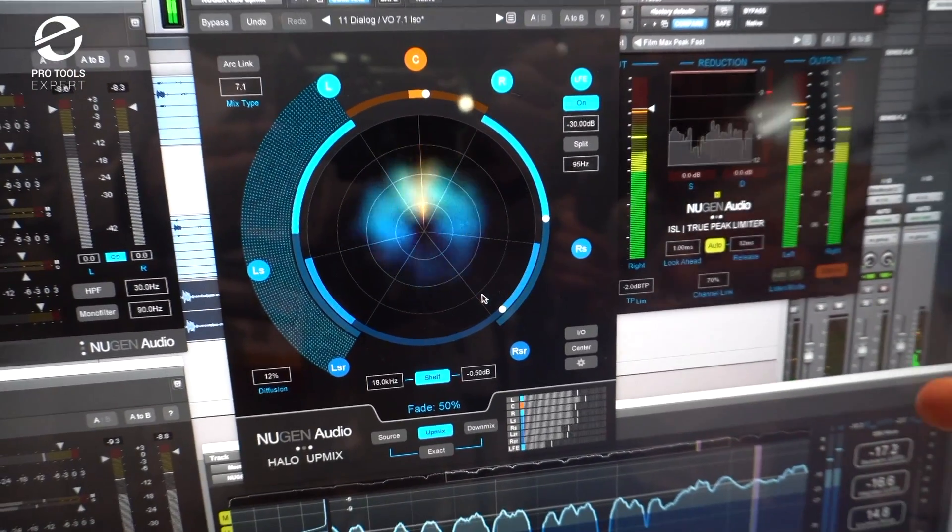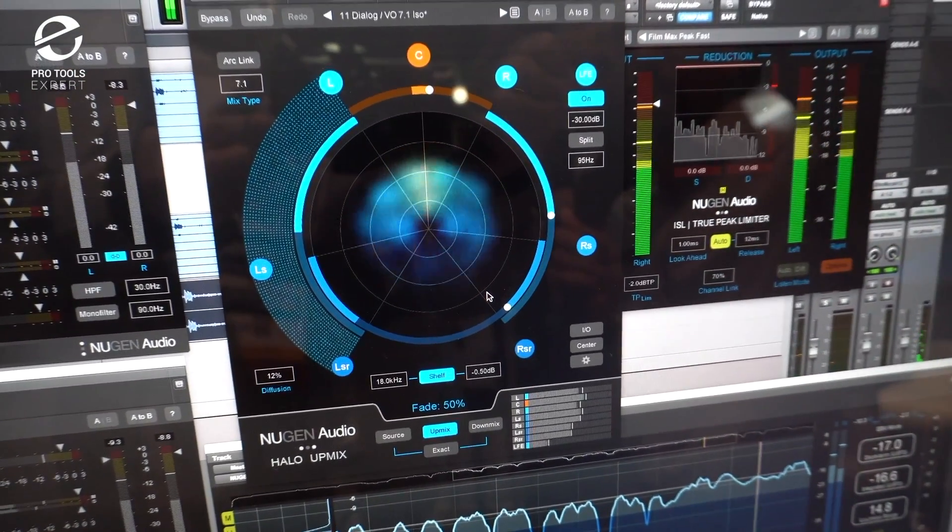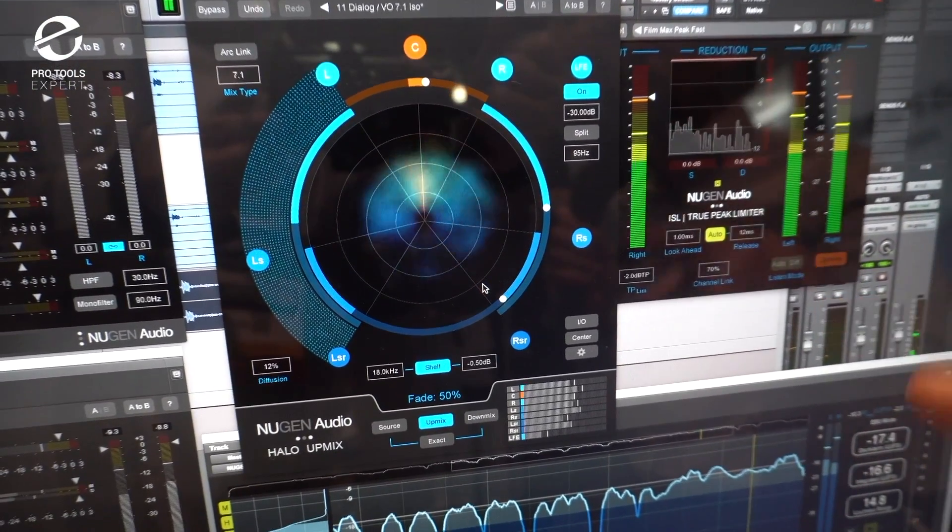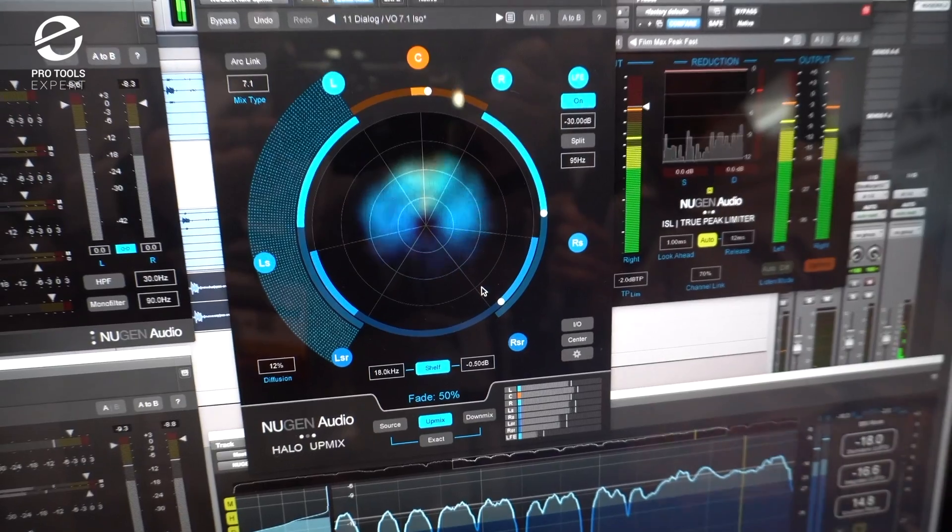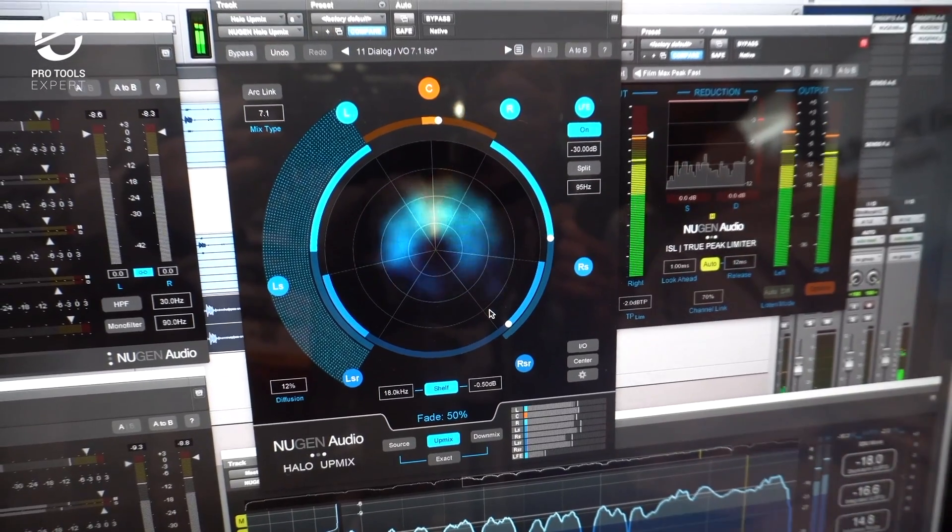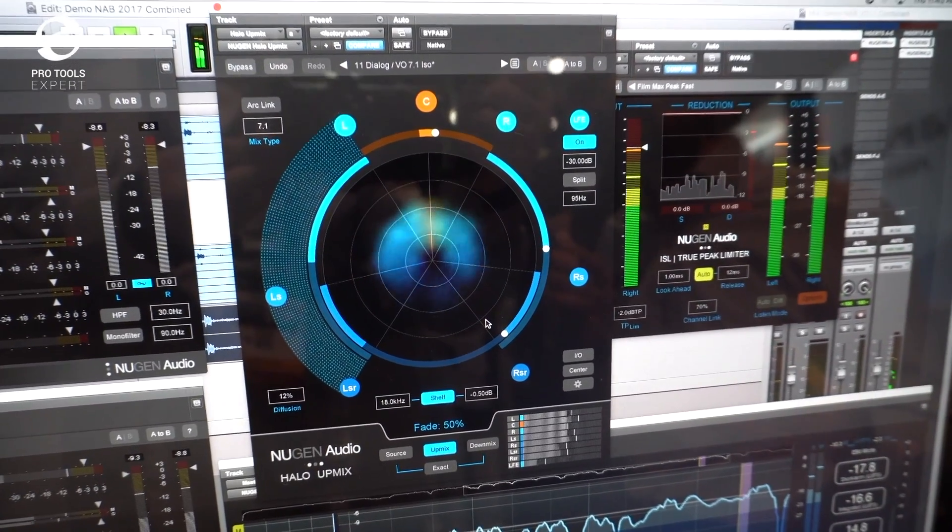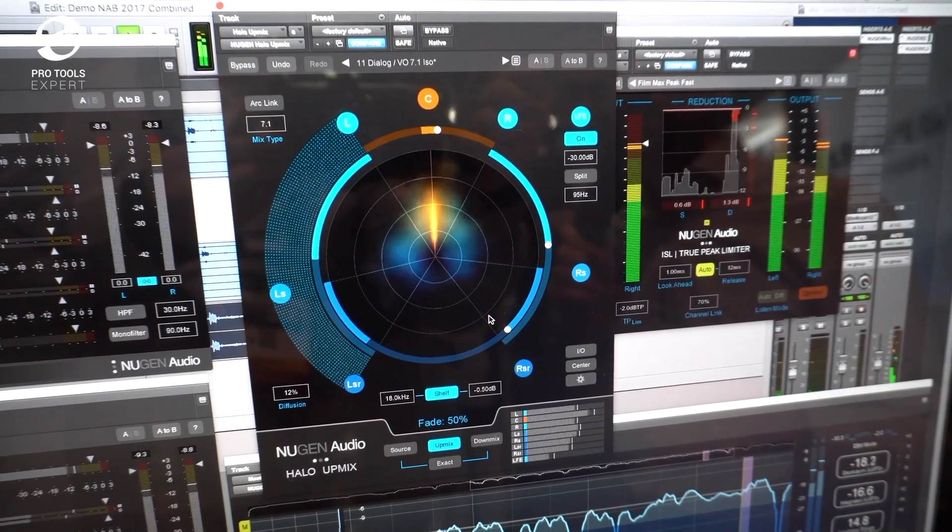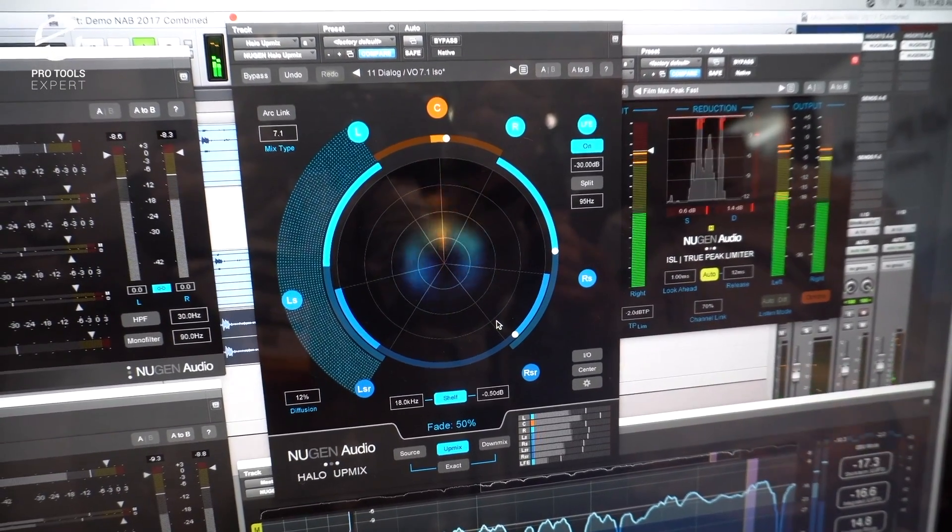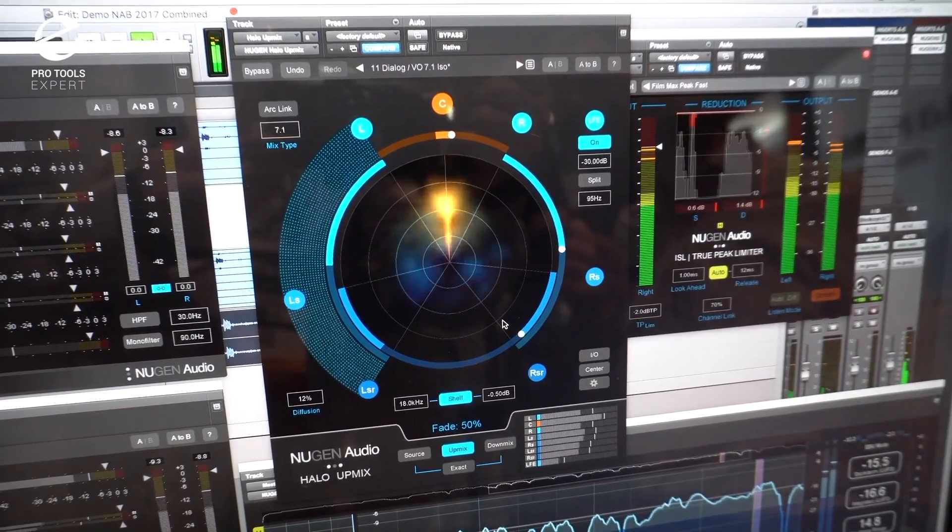Paul Tapper, thanks very much for showing us NuGen's new surround tools, Halo Upmix and Downmix. Thank you very much. Safe travels. Thank you.